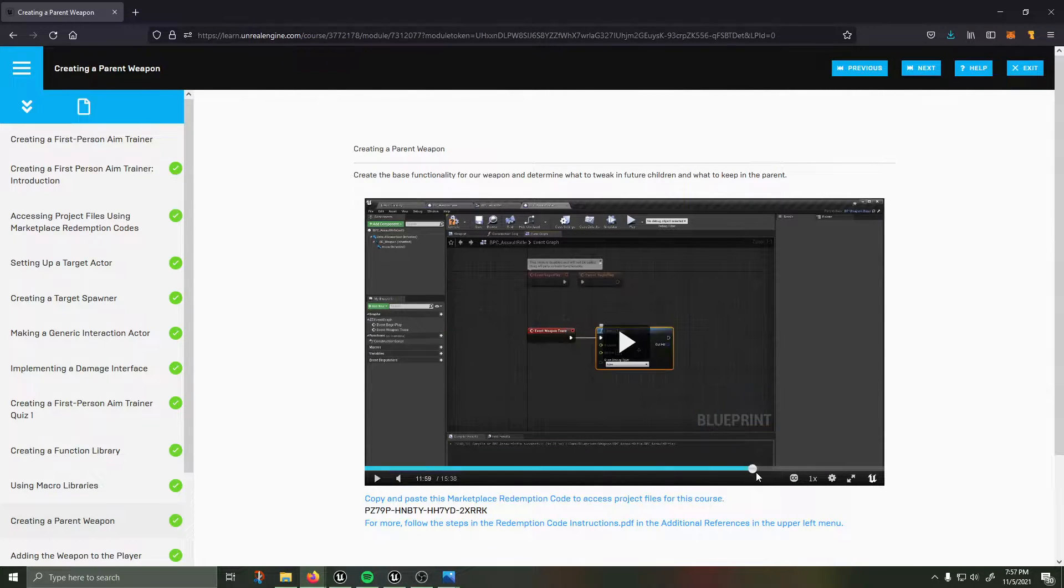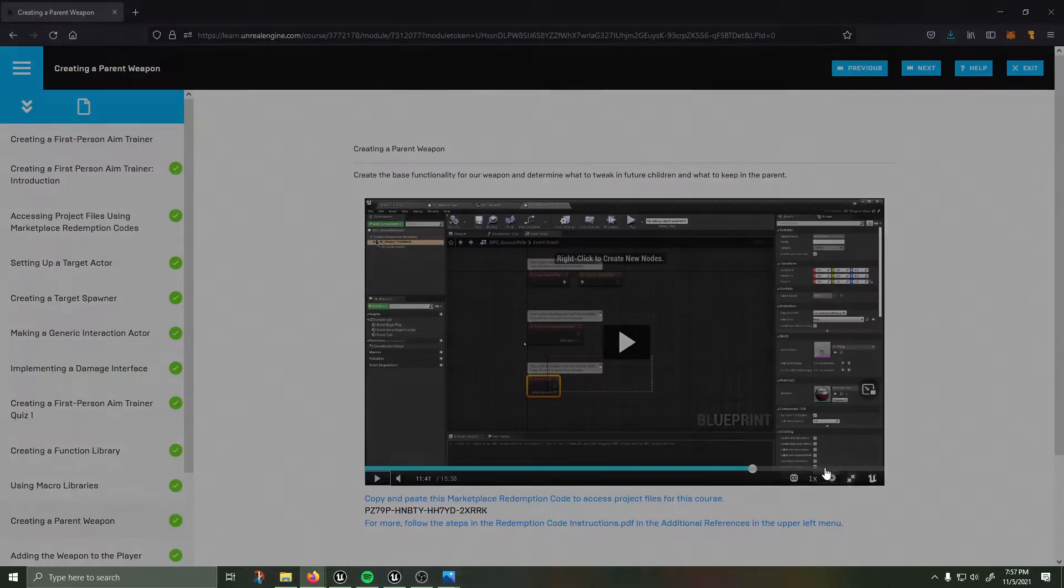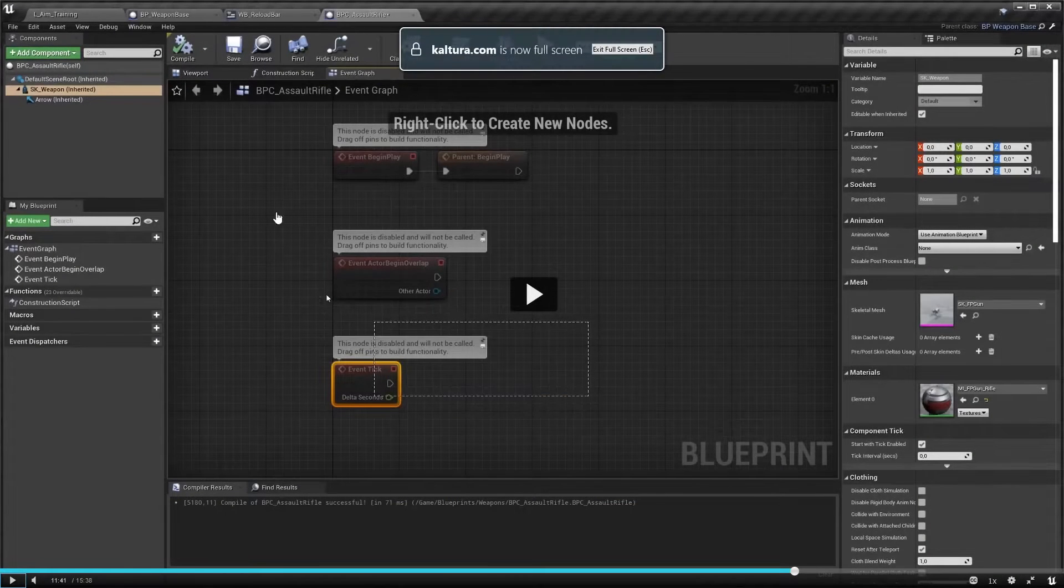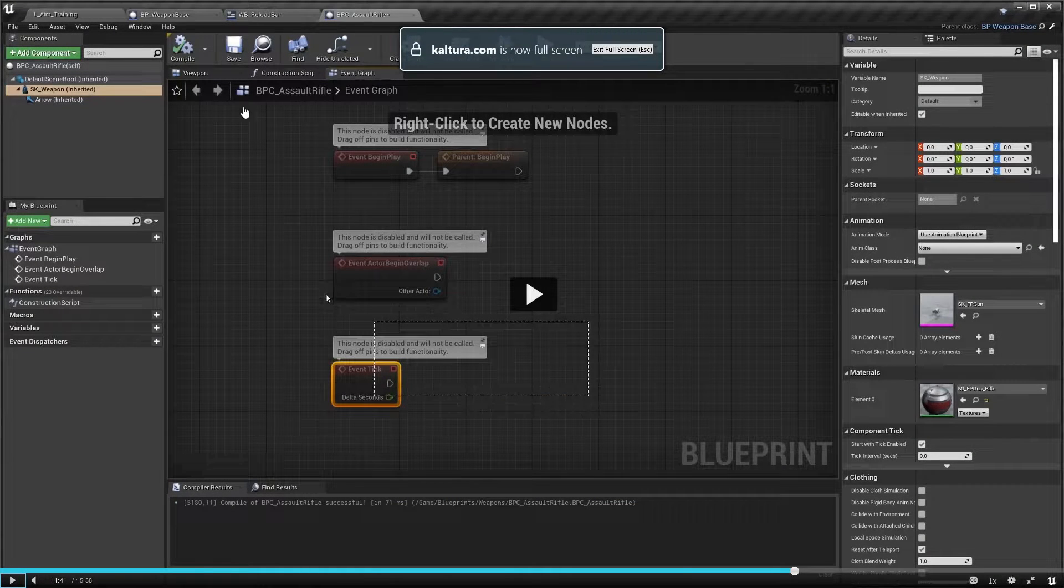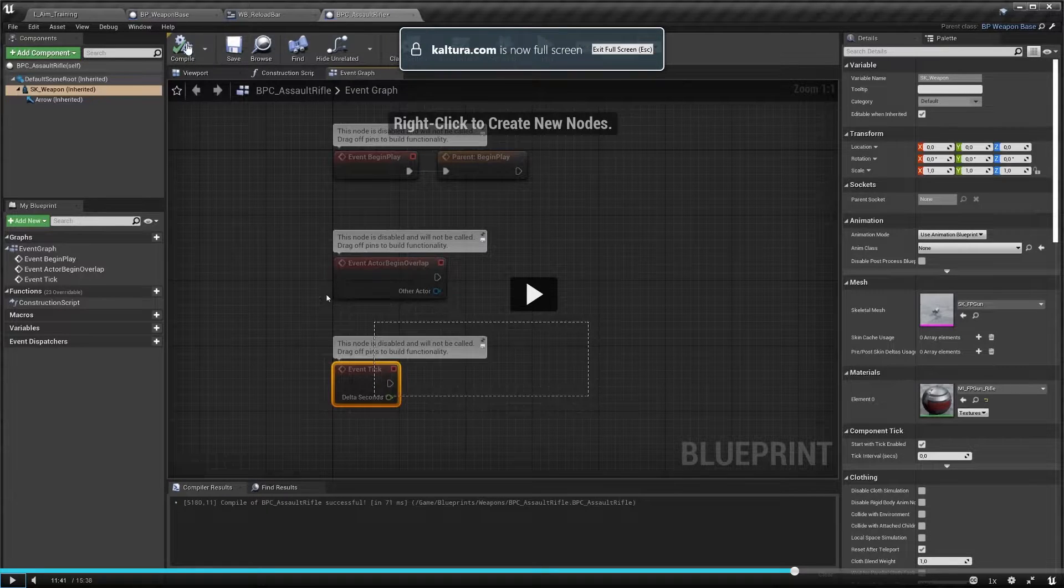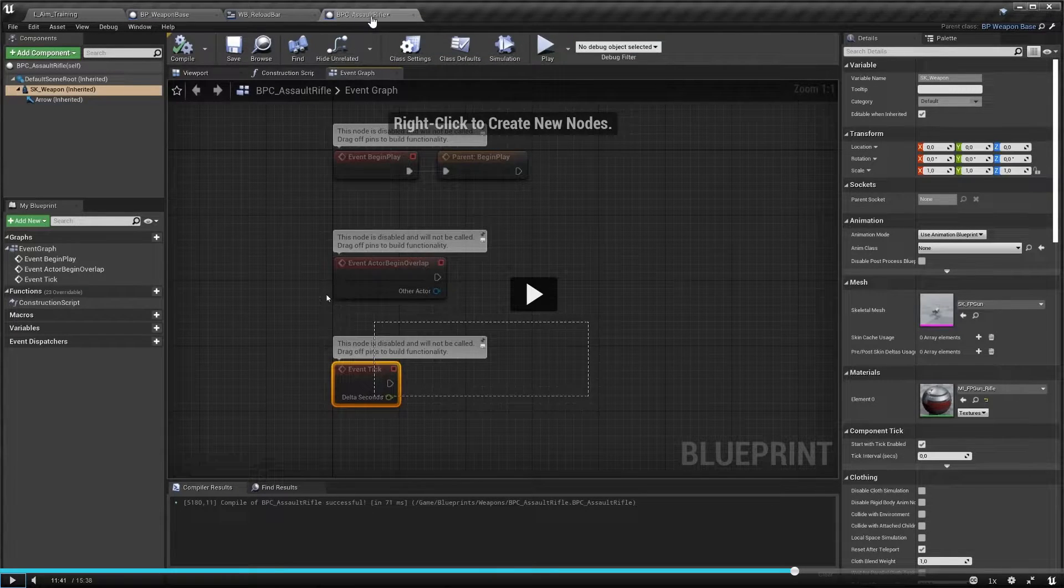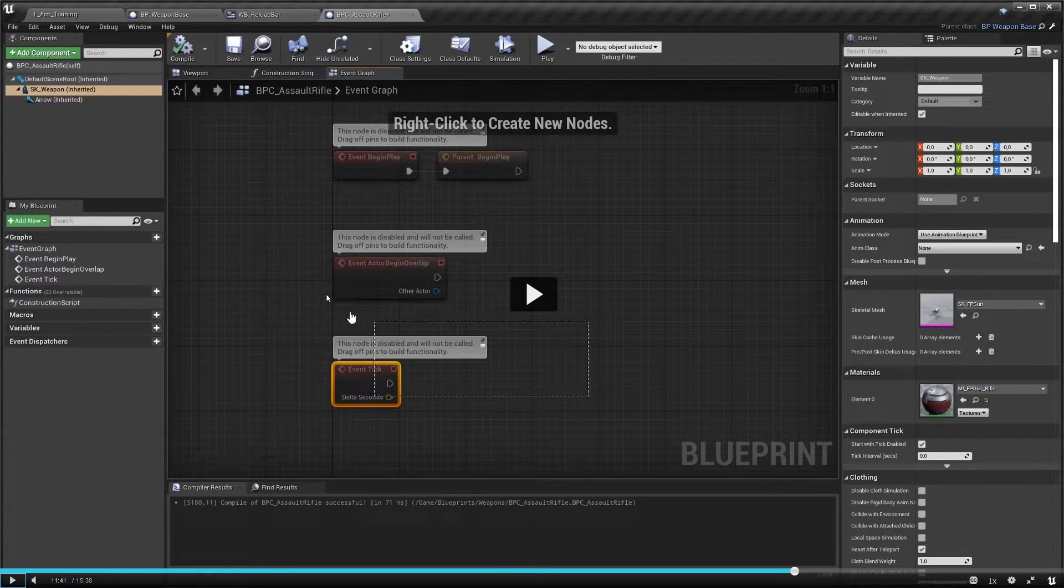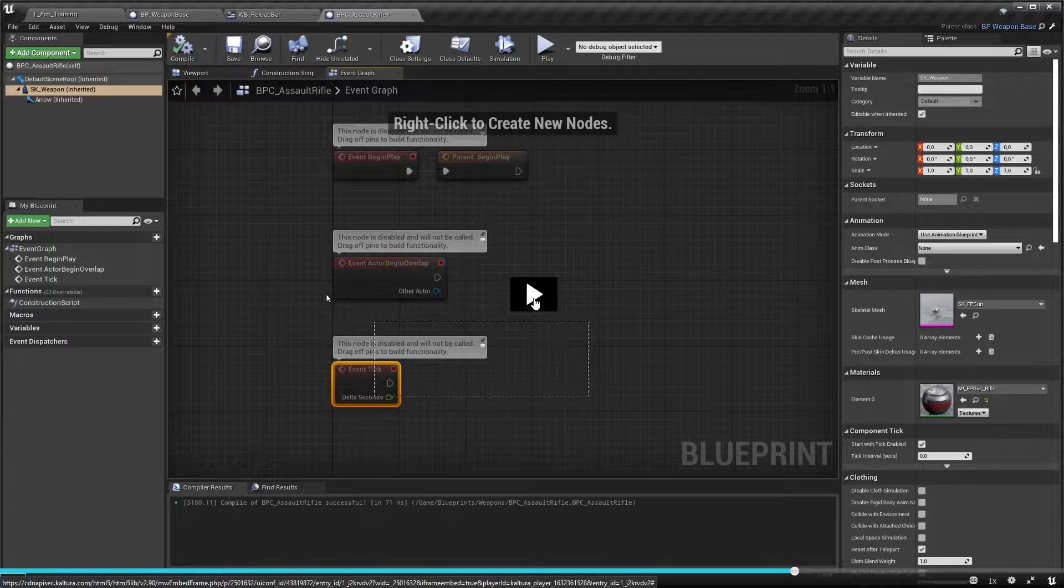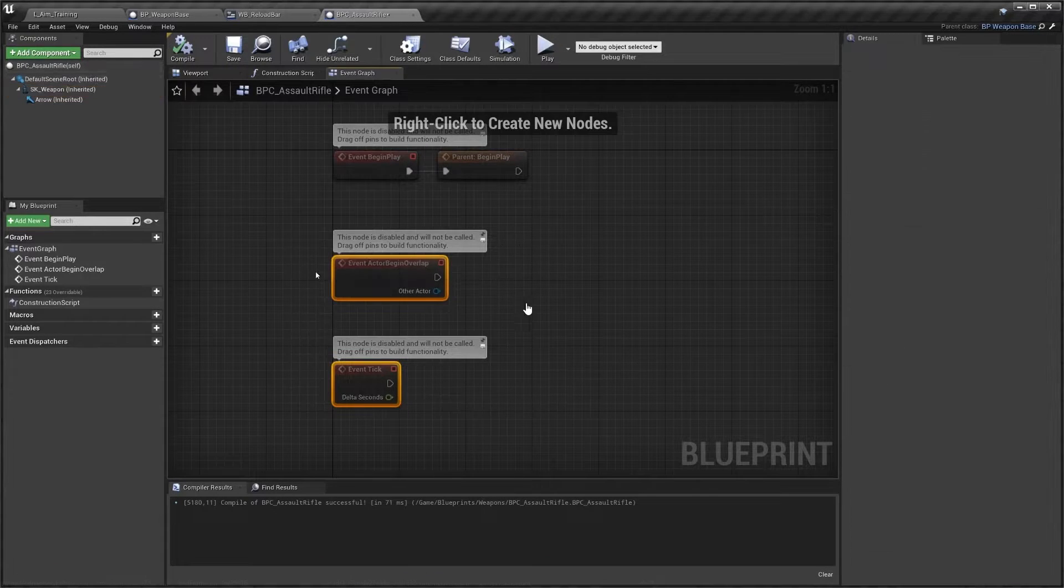You'll be going inside, you'll be creating a weapon base then you're going to be creating a child of the weapon which is an assault rifle and you'll be creating a shotgun, all good fun really cool stuff.